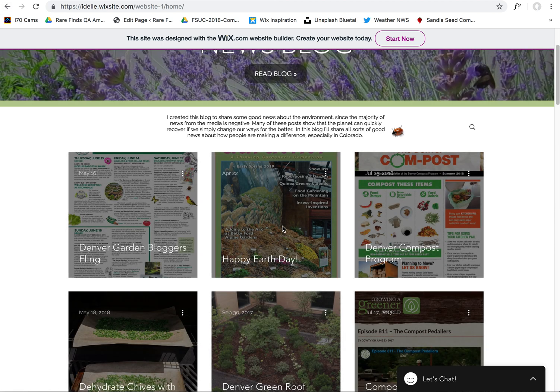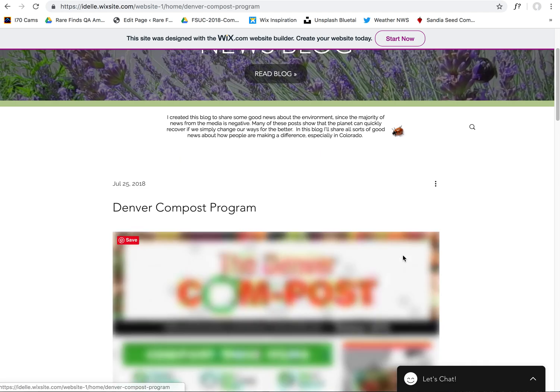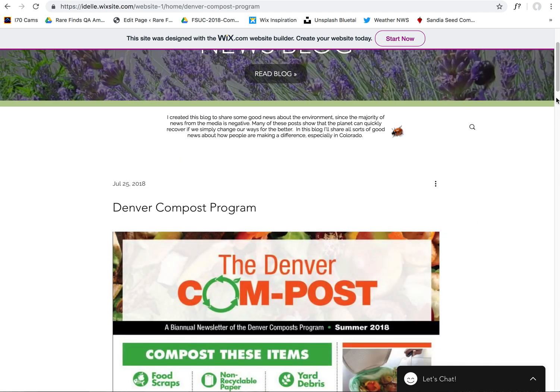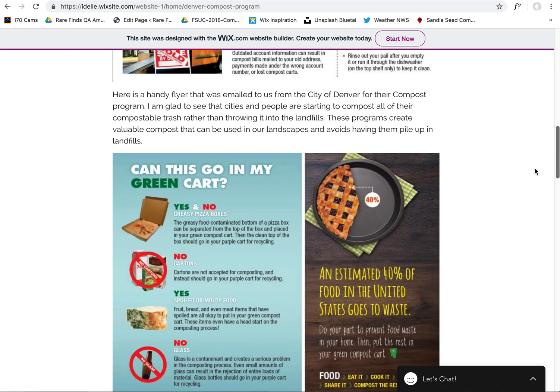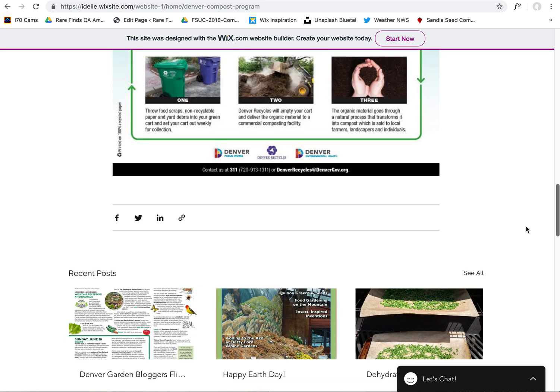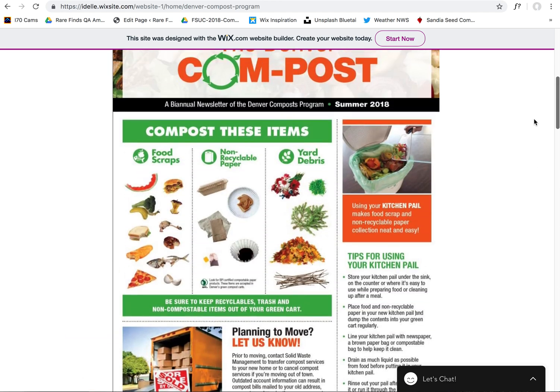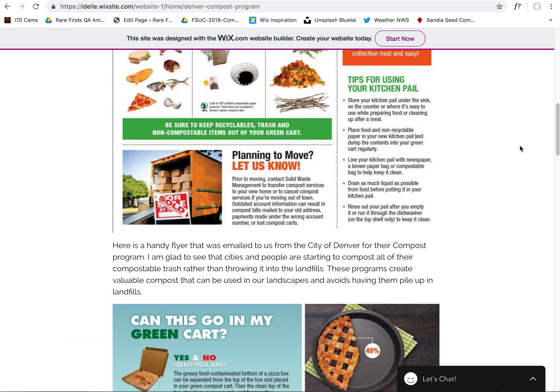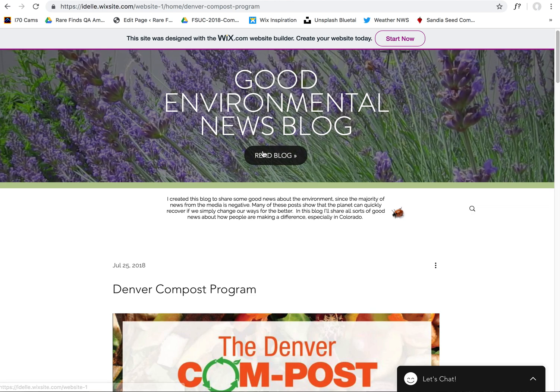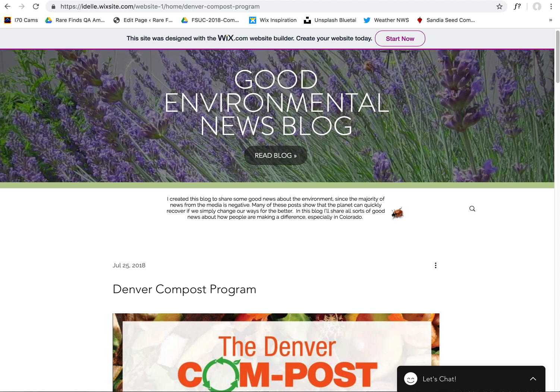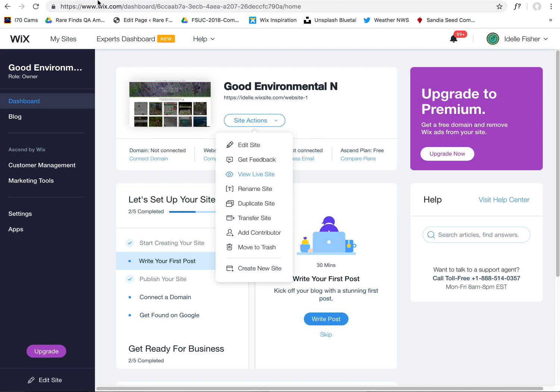This is a huge game changer because I've never imported blog posts to Wix before, because you could not do it. The only way to do it was to actually manually recreate every blog post by hand, which is very time-consuming as you might imagine, especially if you have hundreds of posts.